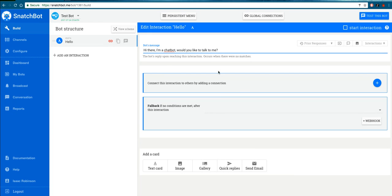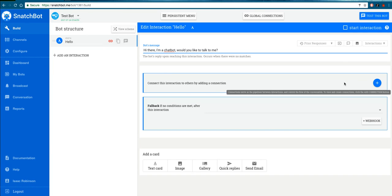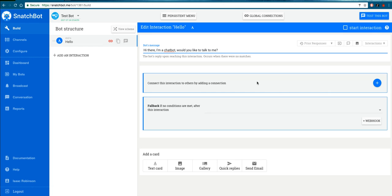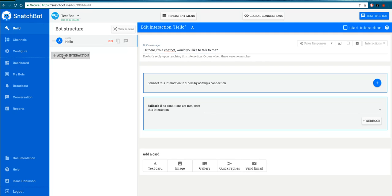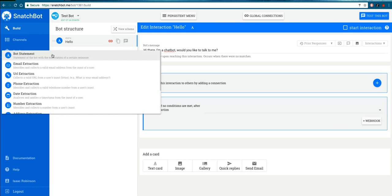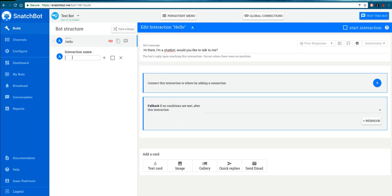going to be. Now we're going to look at the responses people could give and start to branch out the conversation. But to do that we need the answers to link to other interactions. So I'm going to create another interaction that we can link an answer to. My other interaction is also going to be a statement and it's going to be Goodbye.